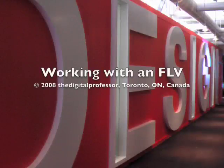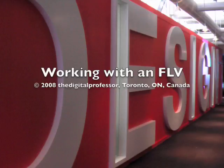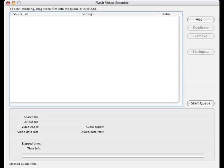Today we're going to work with an FLV file, but first we're going to create the FLV file from an MOV. Now FLV stands for Flash Video Format, and we're going to use a program called Flash Video Encoder in order to convert the MOV file.